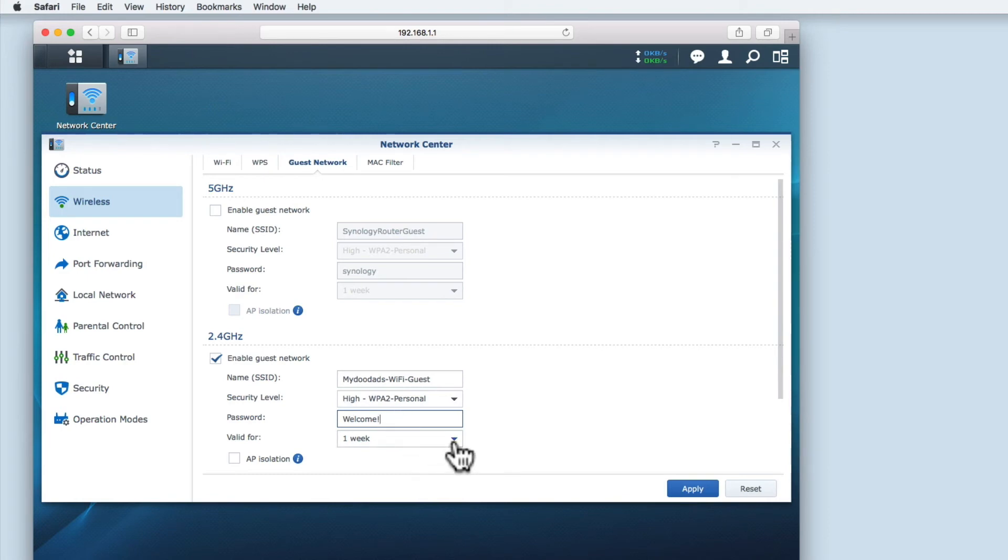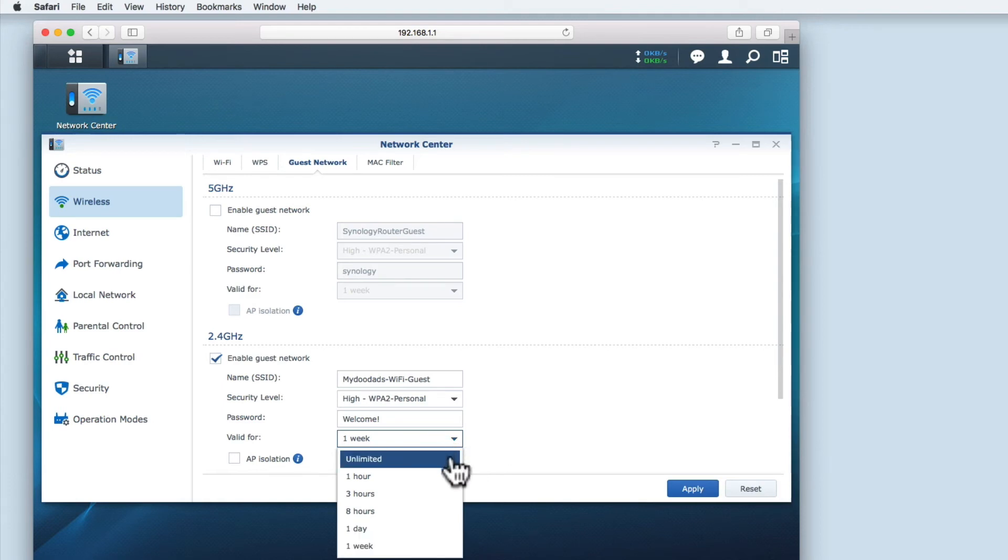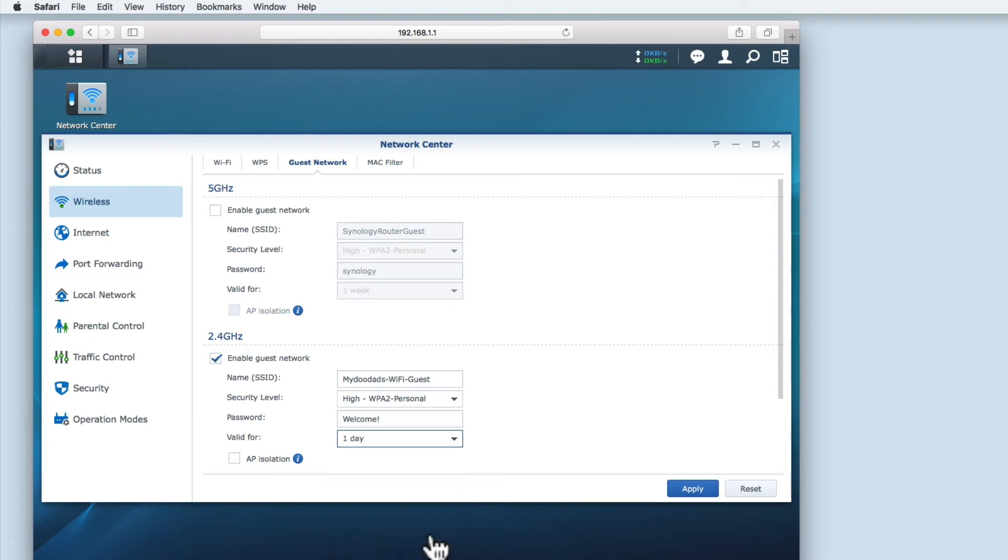Next we have the valid for option, which specifies how long the guest network will be accessible for. The default option is for a week, but there are other options to choose from. In this instance, my house guest is only staying the night, so I will set the valid for date to one day. At the end of 24 hours, the guest network will automatically be disabled.